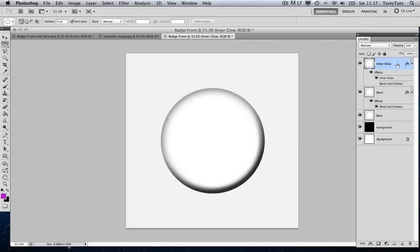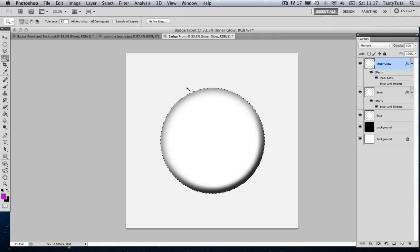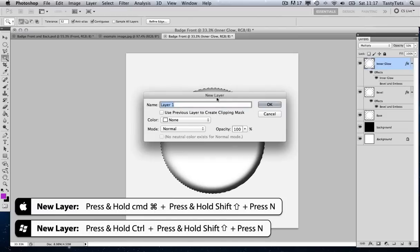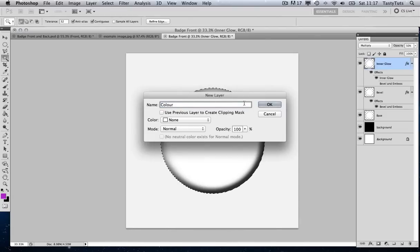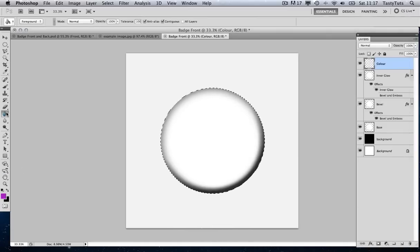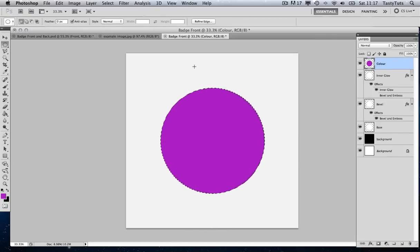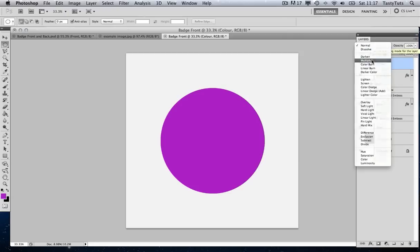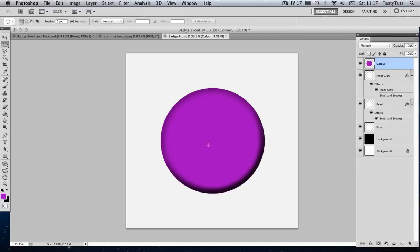Now it's time to add some colour. I'm going to come over to the menu and select the Magic Wand, then select inside that circle to select the circle area. I'm going to press Command-Shift-N to create a new layer and call it 'Color'. I'm going to find a purple colour and fill that circle area. Then I'm going to come over to my layer blending modes and hit Multiply from the drop-down, which will reveal all those nice shadows underneath.